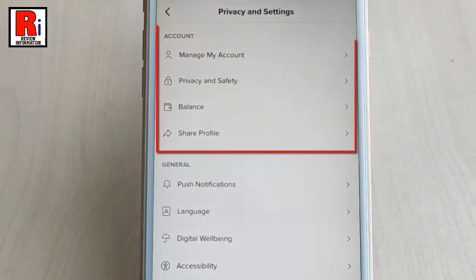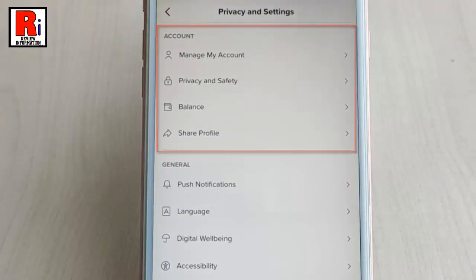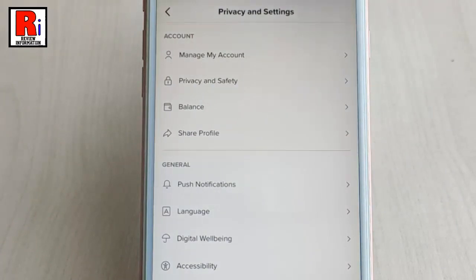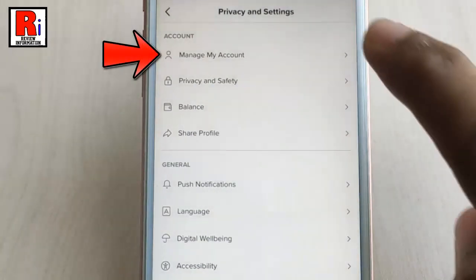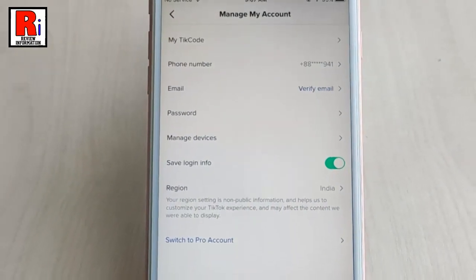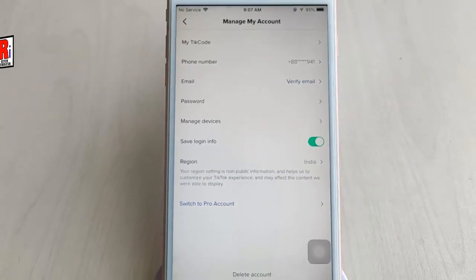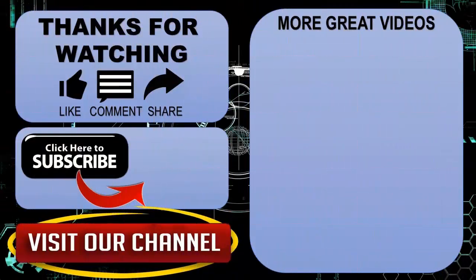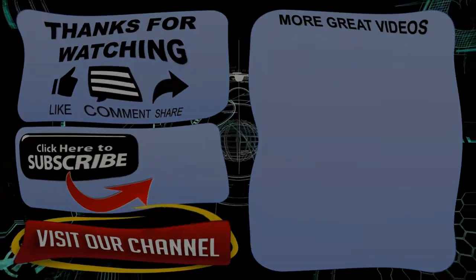Now go back and you can see the Analytics option is gone. So that is how you can switch back to personal account in TikTok. Thanks for watching — hope you guys enjoyed my video. Please subscribe to my channel for more videos. Goodbye!